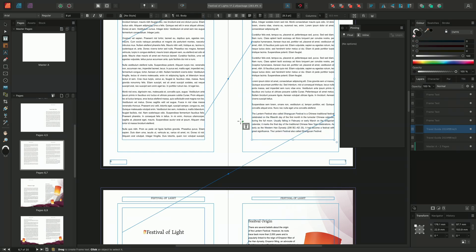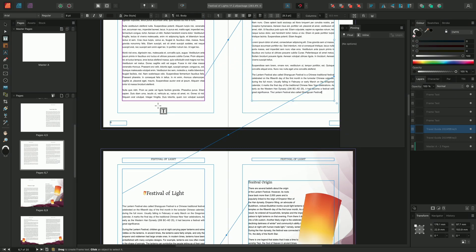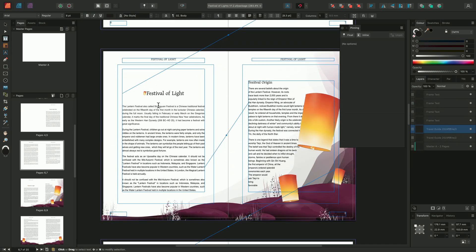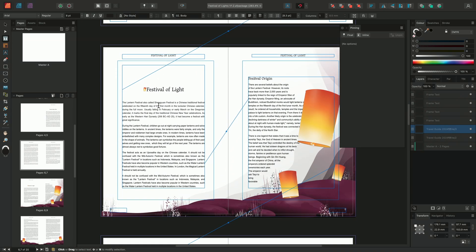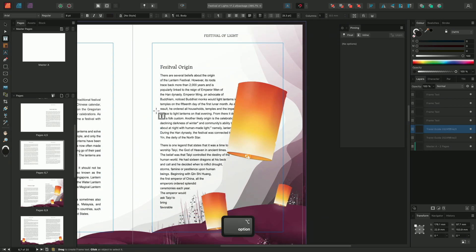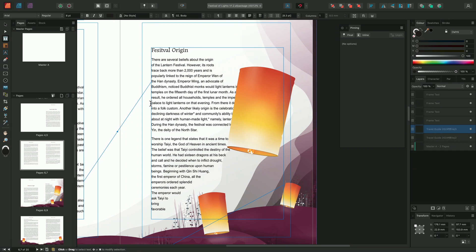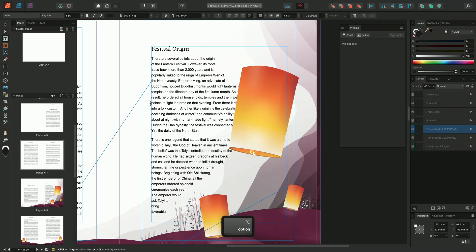The inline option can be slightly restrictive, limiting the object's position to a single line of text. We could instead choose the Float option. This allows us to create a pin, tethering the object or image to a specific place in our text frame, giving us more freedom to float the object to a nearby position.